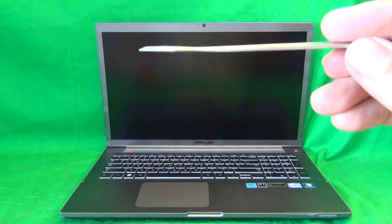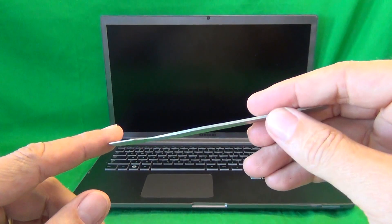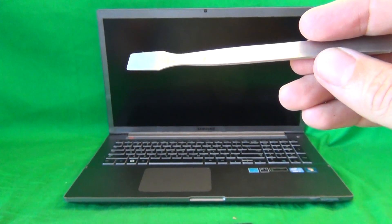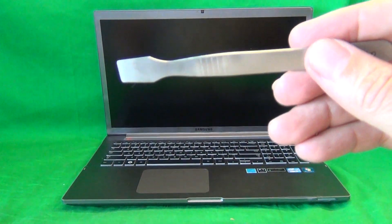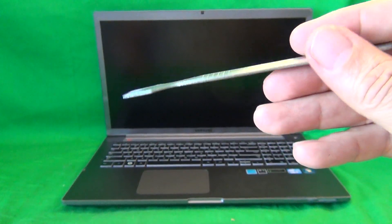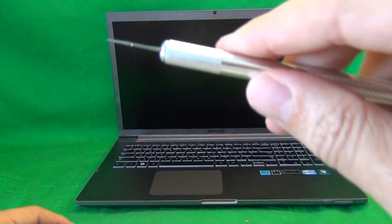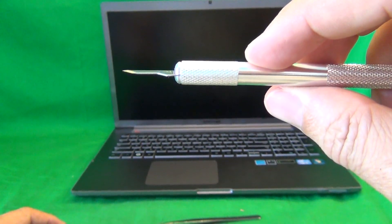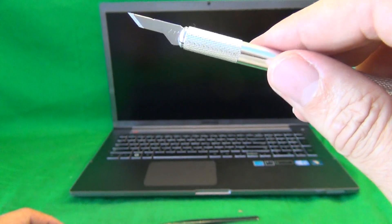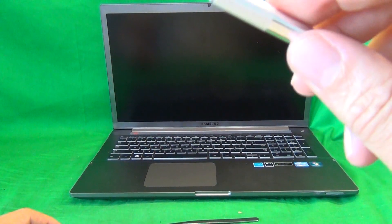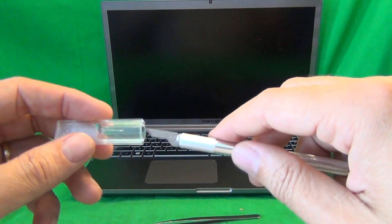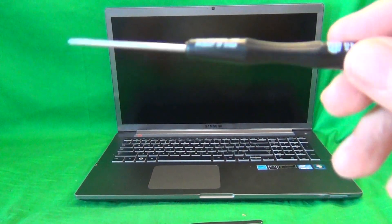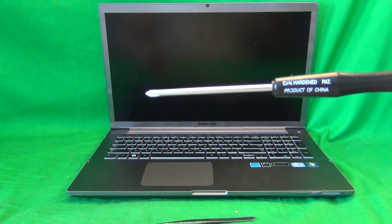Before we start, we're going to go over the tools we're going to need for this procedure. The first one is a metal spudger, basically a flat metal piece used to pry things open. This is the tool we're going to use to remove the bezel. We also have an exacto knife or a hobby knife with a pointed blade to remove adhesive tape and pry open the bezel.